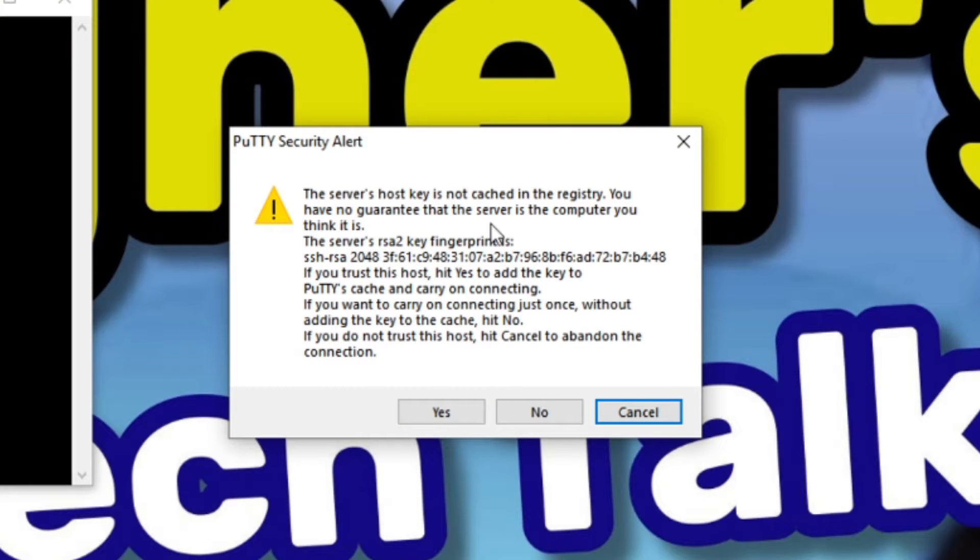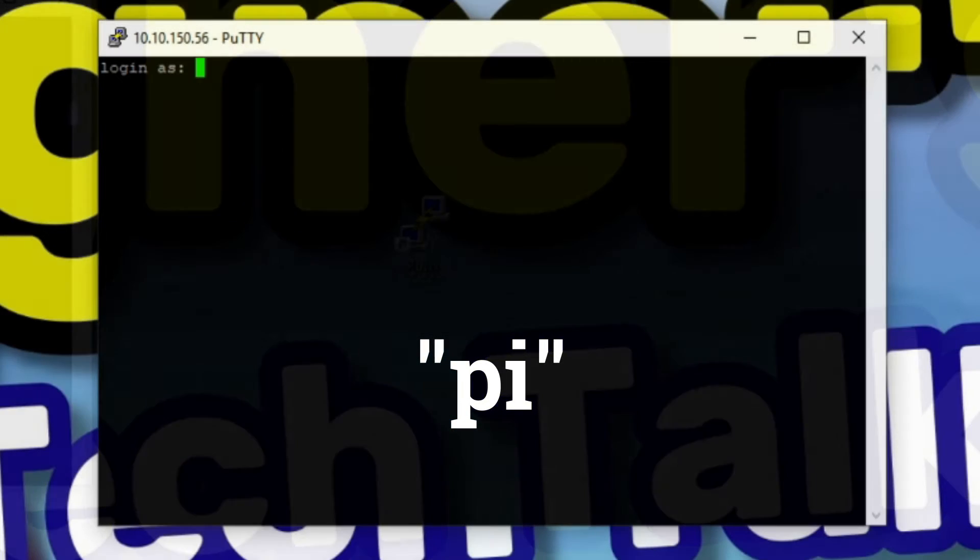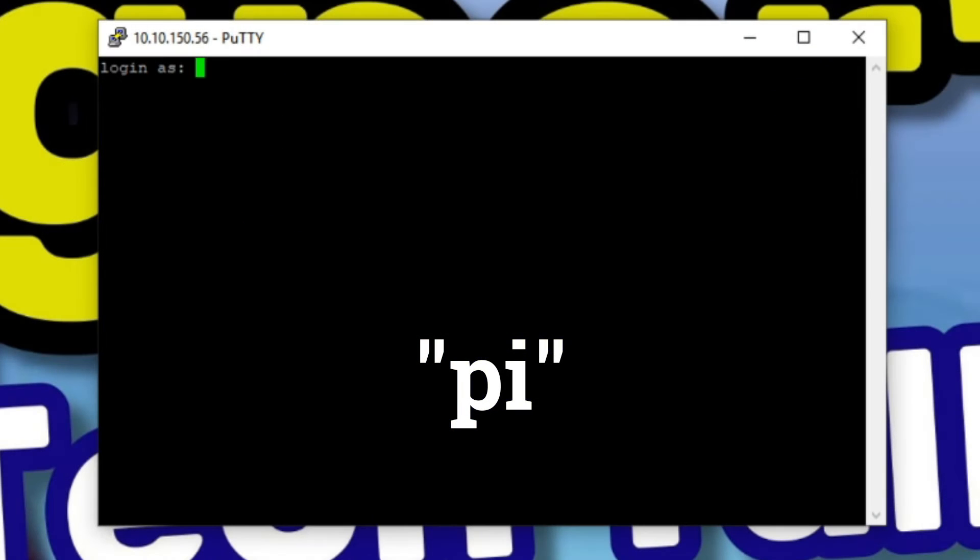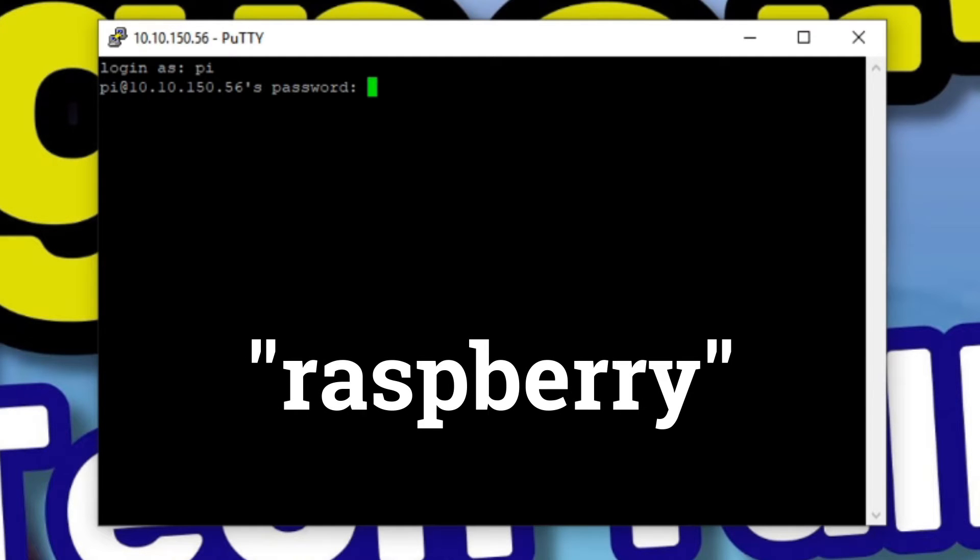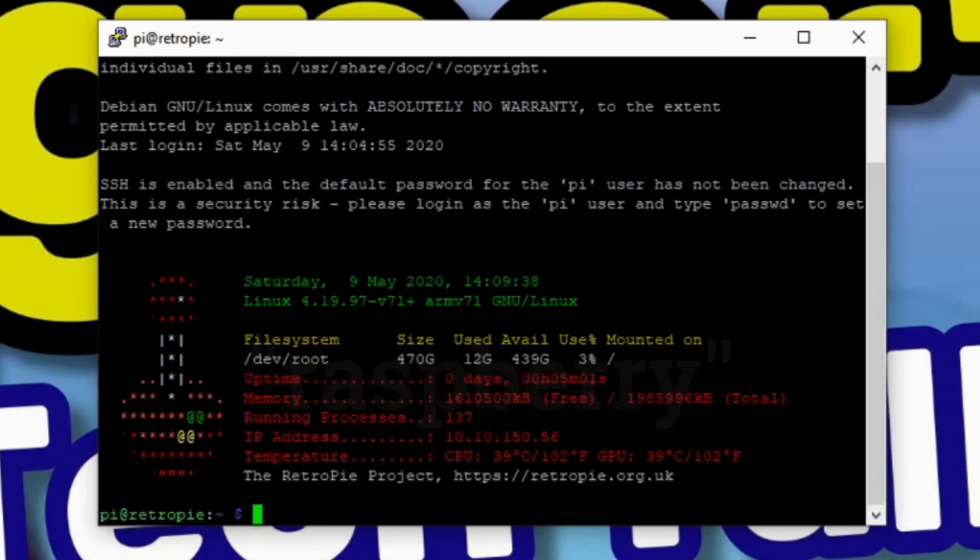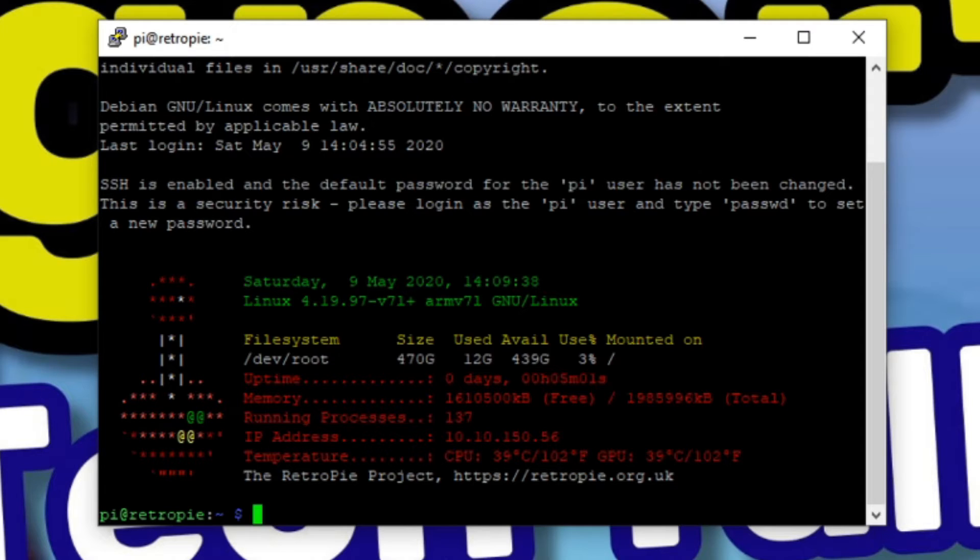When you see this prompt, don't worry, just hit yes. To log in, you simply type PI, press Enter, and Raspberry as your password. Now you can easily copy and paste any commands that you find on the RetroPie tips page.